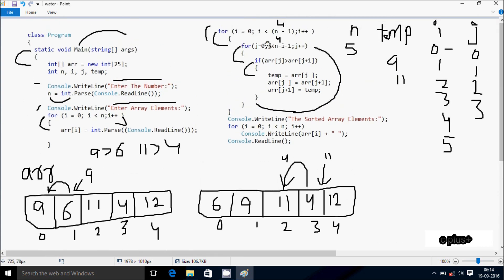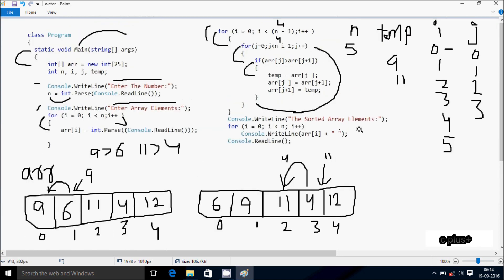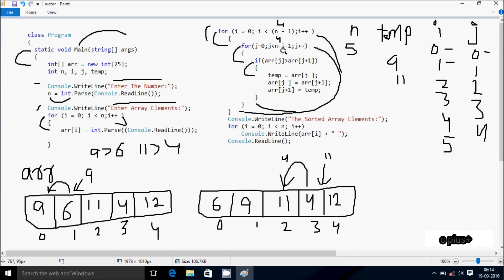Now i increases, so i is now 1. Check the condition 1 less than 4, condition is true. j starts from 0 again. n value is 5, i value is now 1, so 5 minus 1 minus 1 gives 3. j is now 0, condition 0 less than 3 is true. arr[0] position is 6 and arr[1] position is 9. 6 greater than 9 - condition is not true, not coincides. Inner for loop continues, j increases to 1. Check condition 1 less than 3, condition is true.